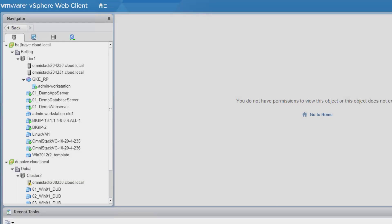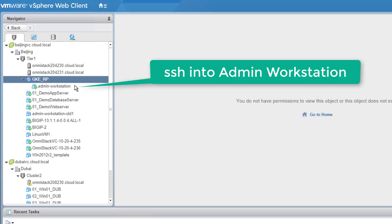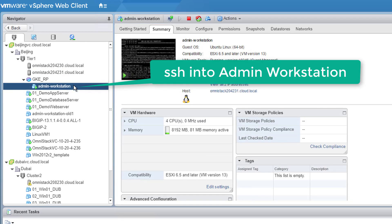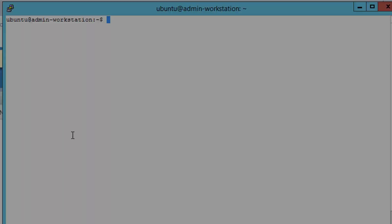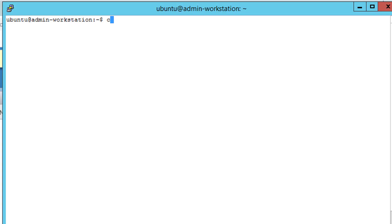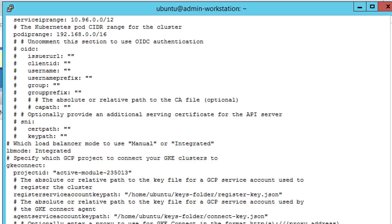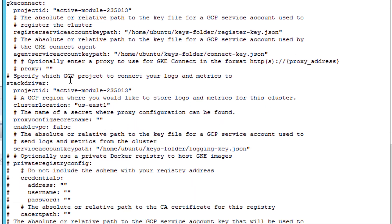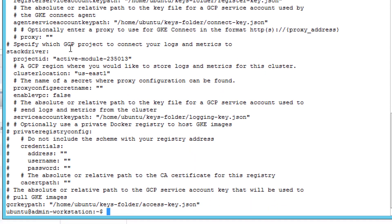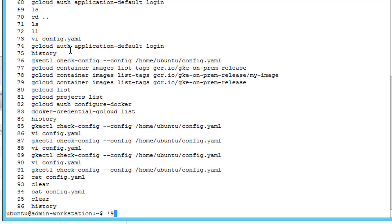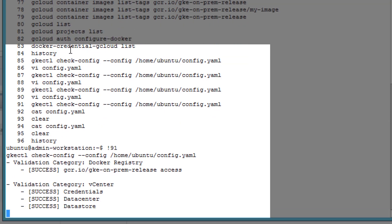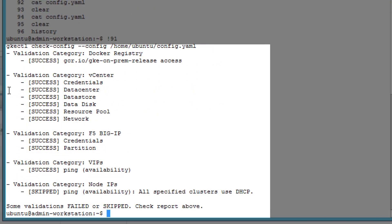After the admin workstation has been deployed with the required keys, admin will log in into the admin workstation VM to start the GKE on-prem deployment. Admin will modify a config YAML with the information such as vCenter credentials, GCP key files, among many other things. To ensure proper and faultless deployment, admin will perform the check config of the config YAML, as shown here.